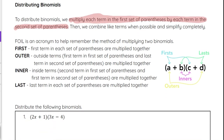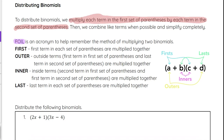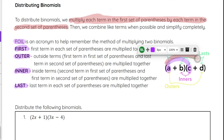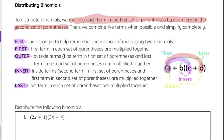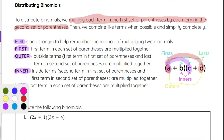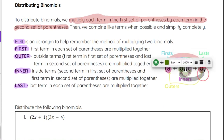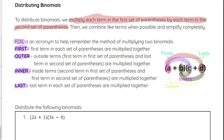Because of how a binomial is set up, there is a pattern, and FOIL is an acronym that can be helpful to multiply two binomials together. F stands for first, O stands for outer, I stands for inner, L stands for last. First means the first term in each parentheses gets multiplied together. Outer would be the first one in the first parenthesis and the last one in the second parenthesis — that would be A and D. Inner would be B and C multiplied together, and last would be the last term in each parentheses.